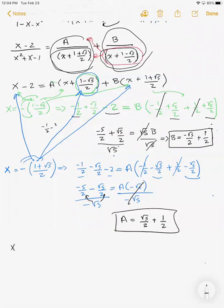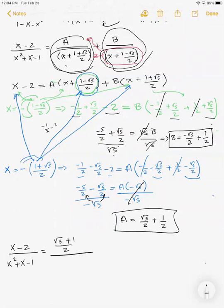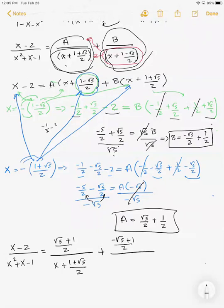So we can write (x - 2) / (x² + x - 1) as [(√5 + 1)/2] / (x + (1 + √5)/2) plus [-(√5 + 1)/2... or more precisely, with b = -(√5 - 1)/2] / (x + (1 - √5)/2). That is our partial fraction decomposition.